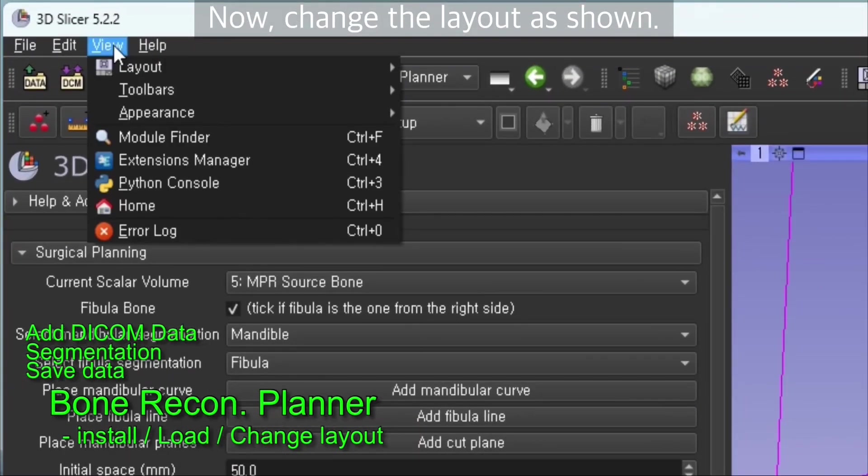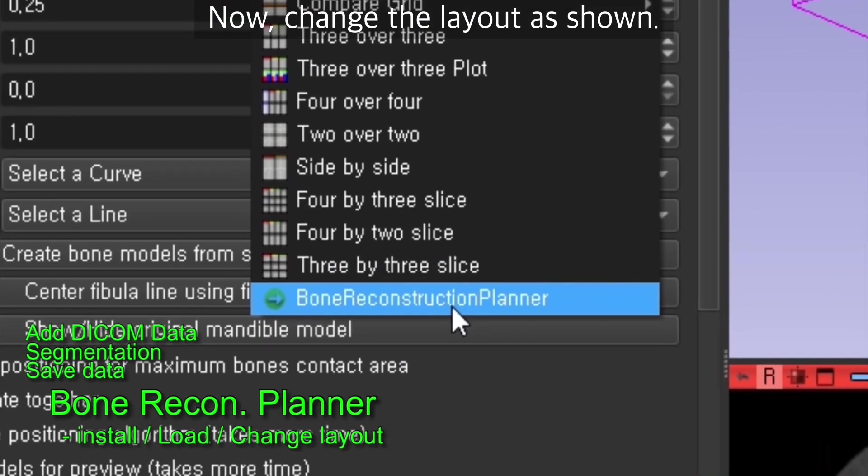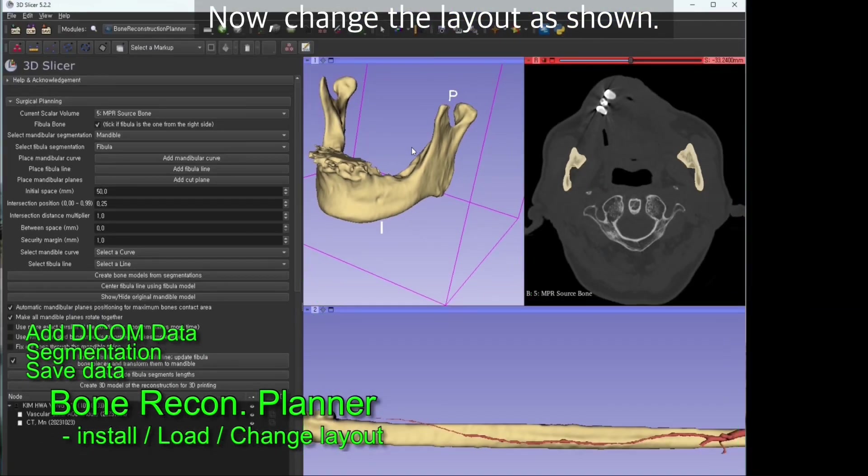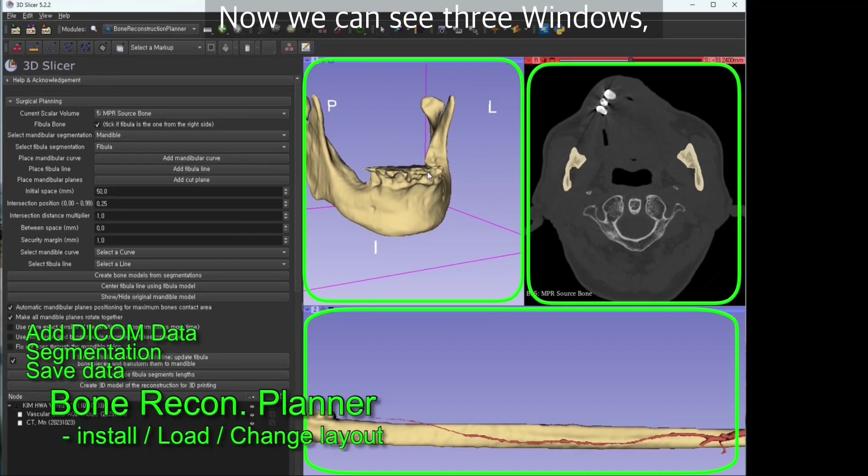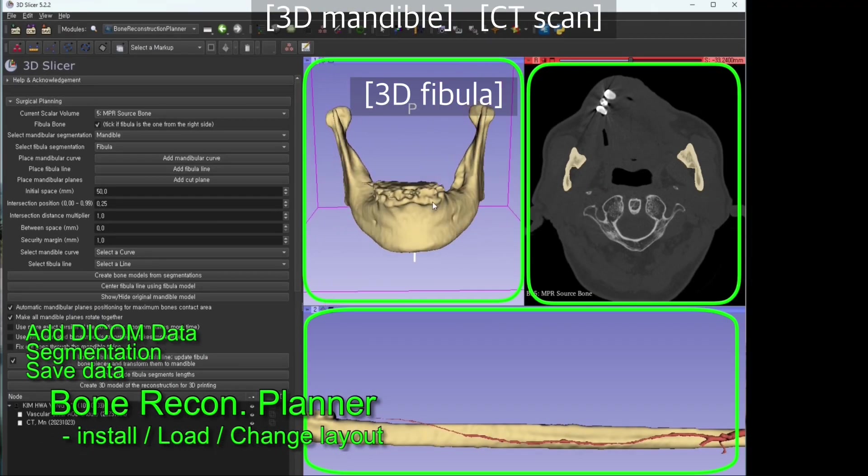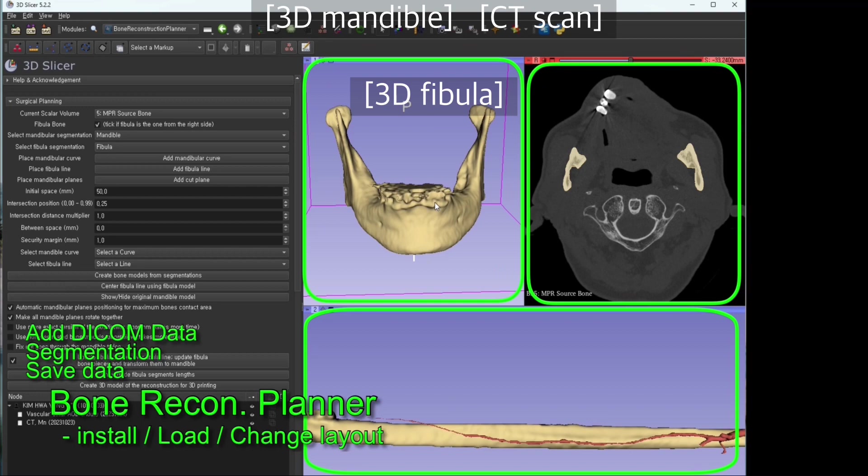Now we have to change the layout as well, done as shown. Now we can see three windows: 3D mandible, CT scan, and 3D fibula.